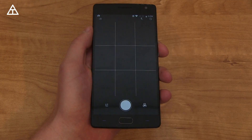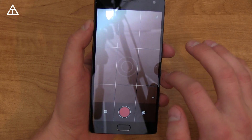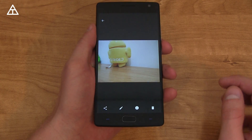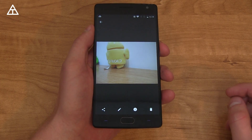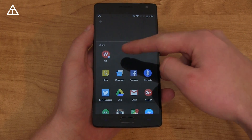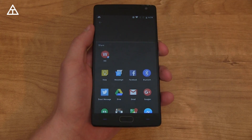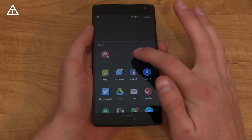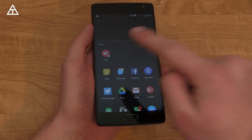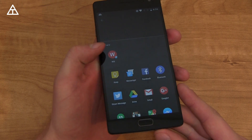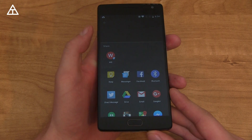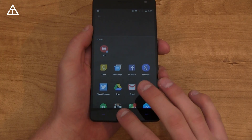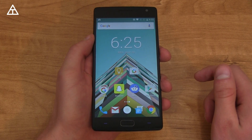One feature I really want to show off is Direct Share, which I use quite a bit — it's a nice addition to Android. When you press the share button on a picture or anything, it shows the specific people you've shared with in specific apps. So if you frequently share on Twitter or Instagram to a certain person, they'll show up. For example, tapping on Will in Messenger goes right into that specific contact.